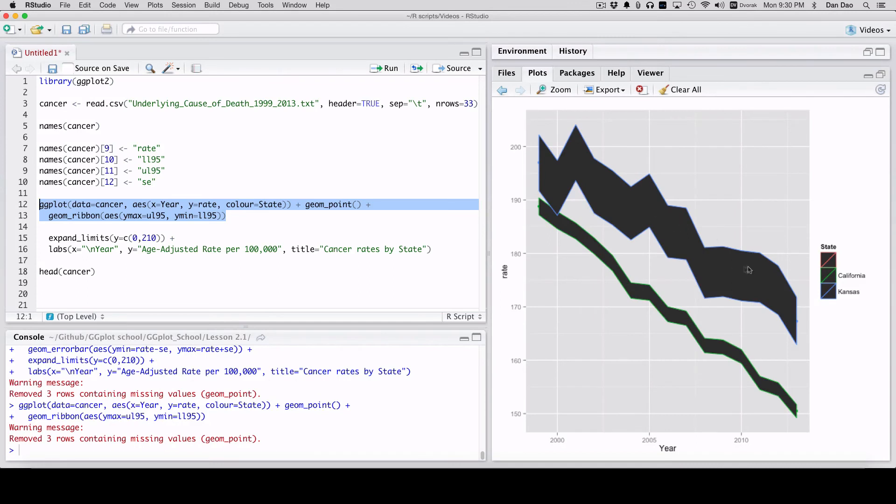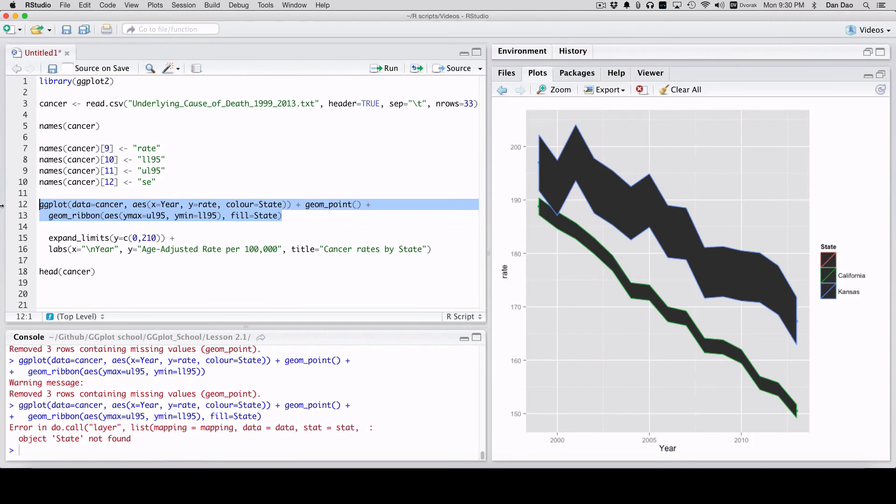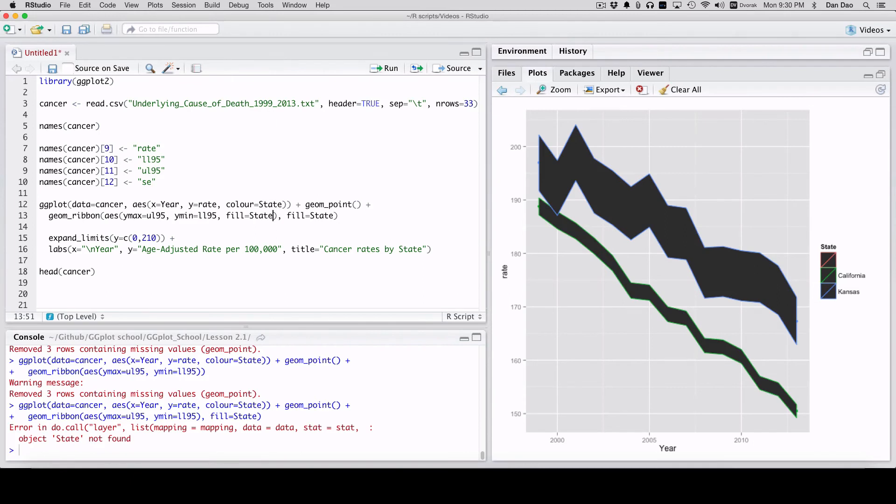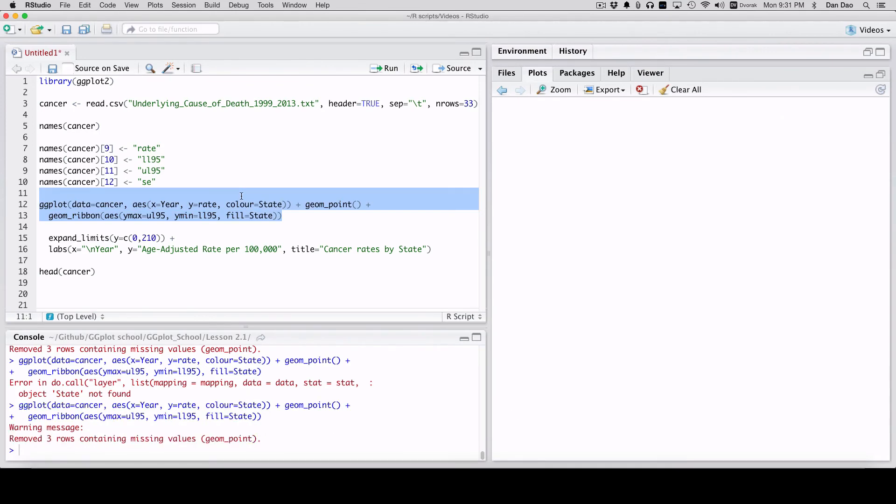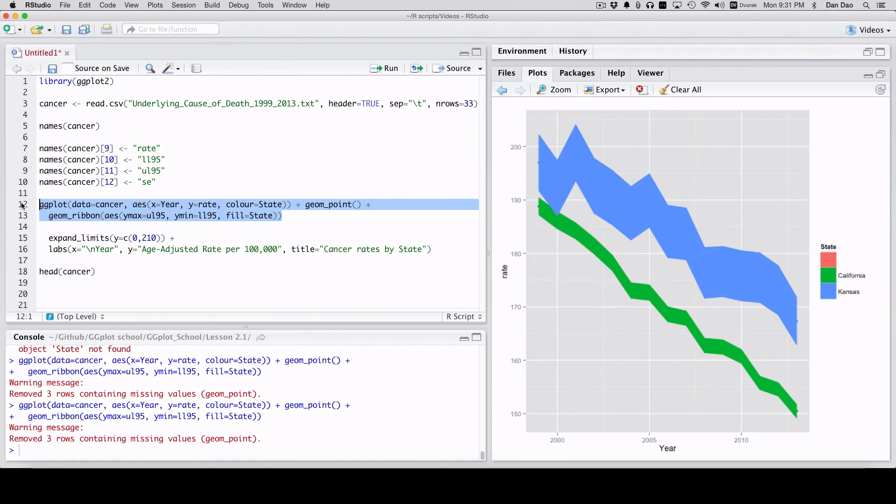And this is pretty neat, but it's not usable. It's filled with this weird thing. So let's change that. Fill equals state. Wrong place to put in the aesthetics. There we go.